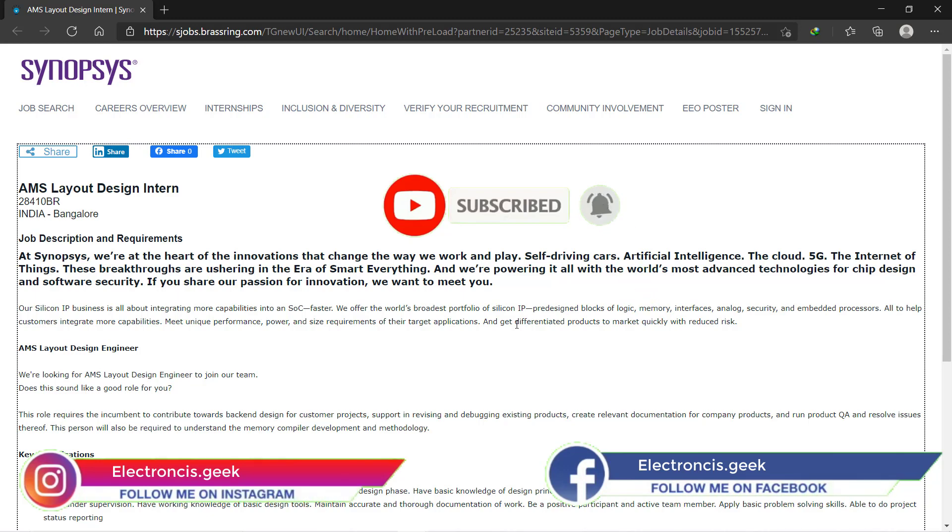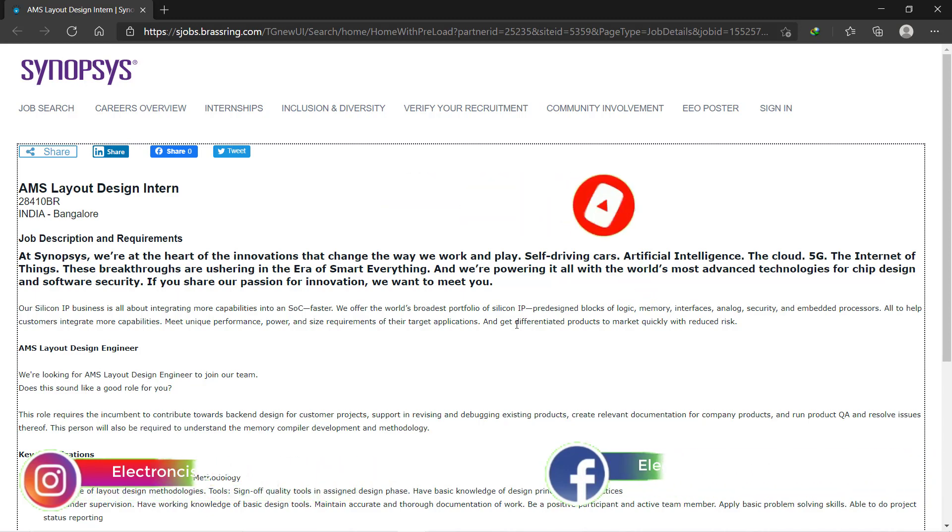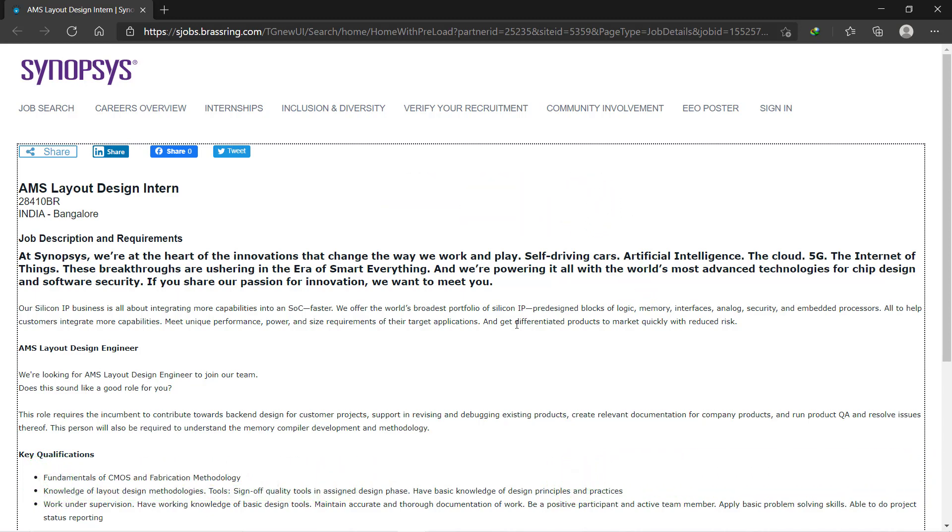So that you will not miss the video, and do follow us on Instagram. If you have a dream to go into the VLSI industry, then this opportunity is for you guys. This is an internship provided by Synopsys.